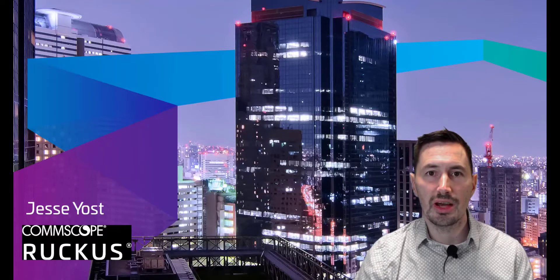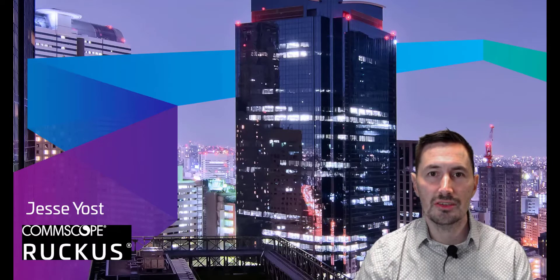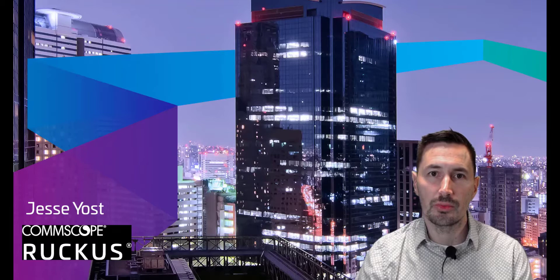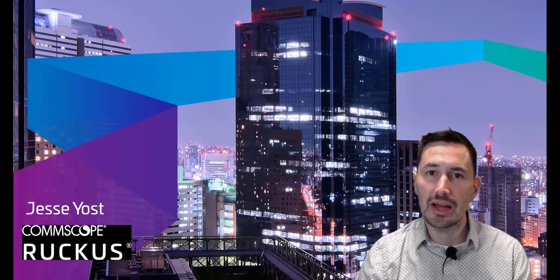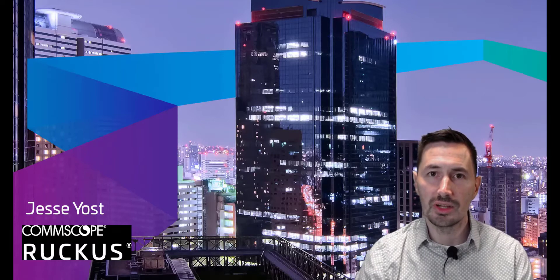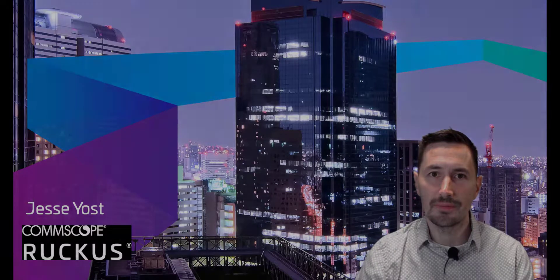Hi, I'm Jesse Yost with Comscope Ruckus. So what do we do when we have switches that we want to onboard to Ruckus cloud and they're having problems? We'll troubleshoot it. Let's get into it.